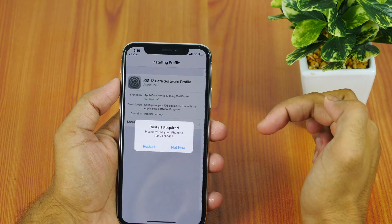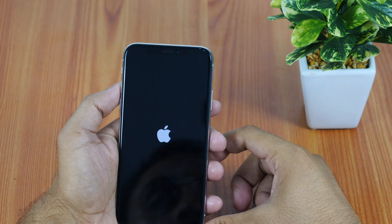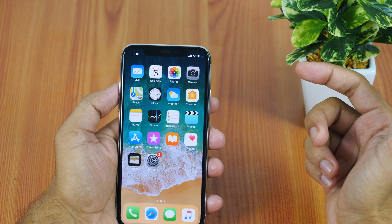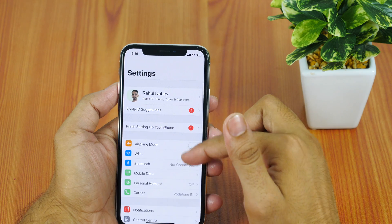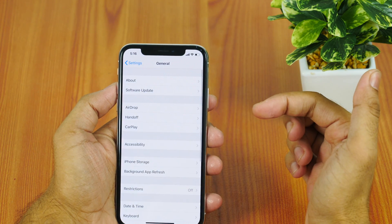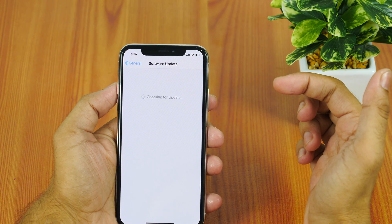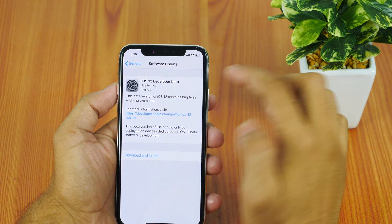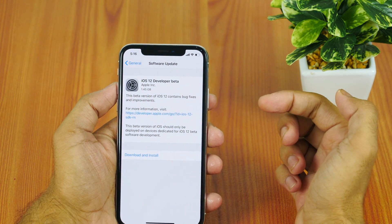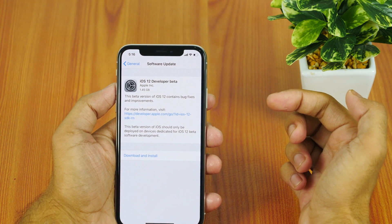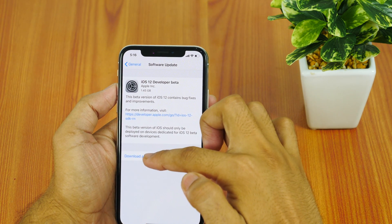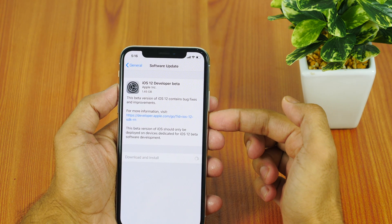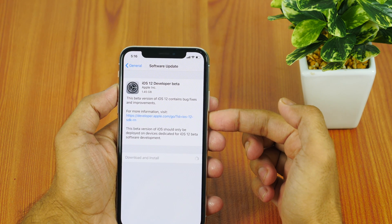Once downloaded, install the beta profile and restart your iPhone or iPad. Now check for software updates by heading to Settings, then General Settings, followed by Software Update. The iOS 12 developer beta update would be available. For my iPhone X, its size is 1.45 GB.